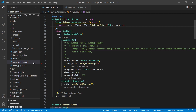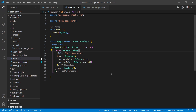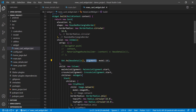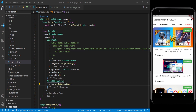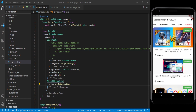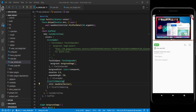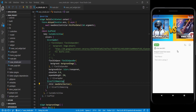In main.dart we replace MaterialApp with GetMaterialApp so we can use Get.to and Get.arguments. Now let's run the application. Clicking on any news item shows the loader, and the image loads from the server. Clicking another news item also shows the loader followed by the image — the rest of the content is still hard-coded and we will fix that next.